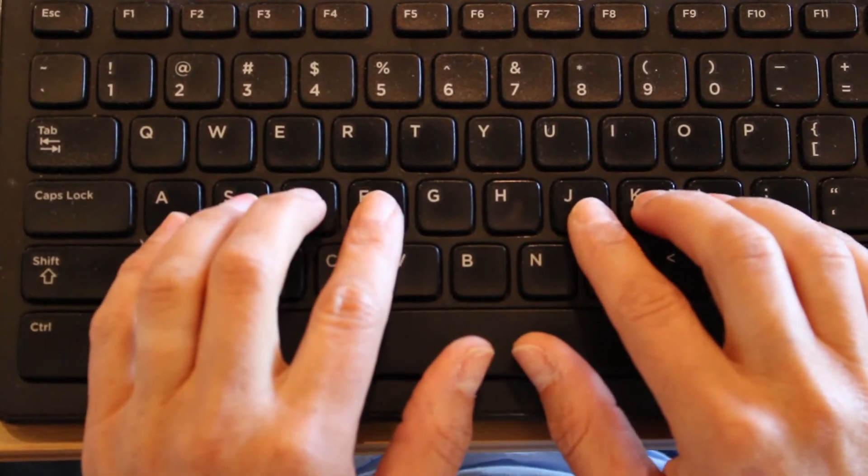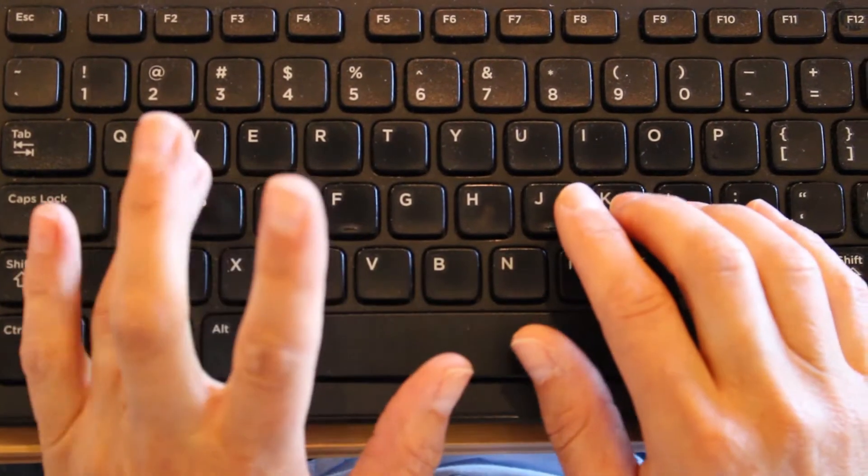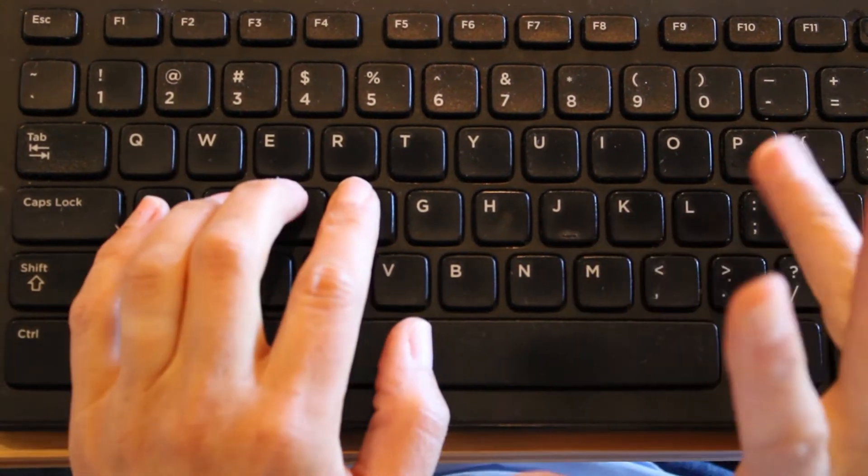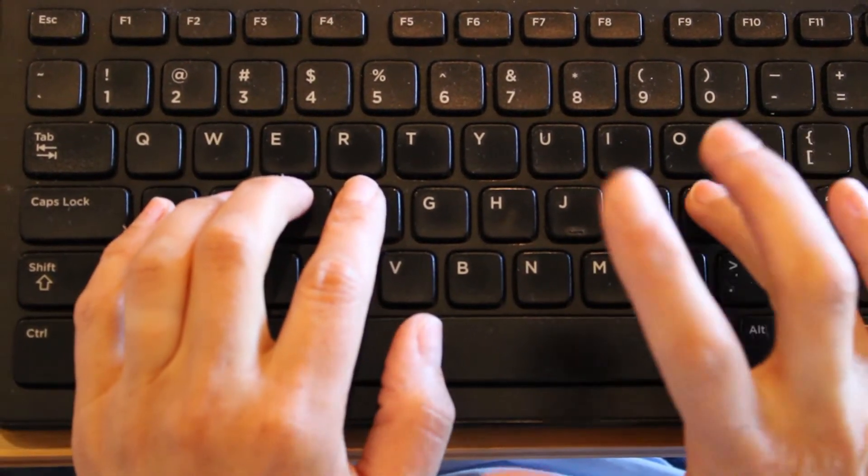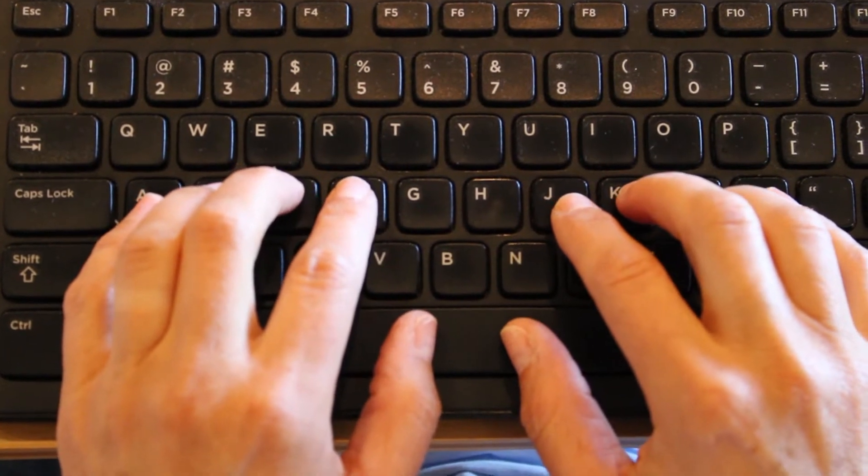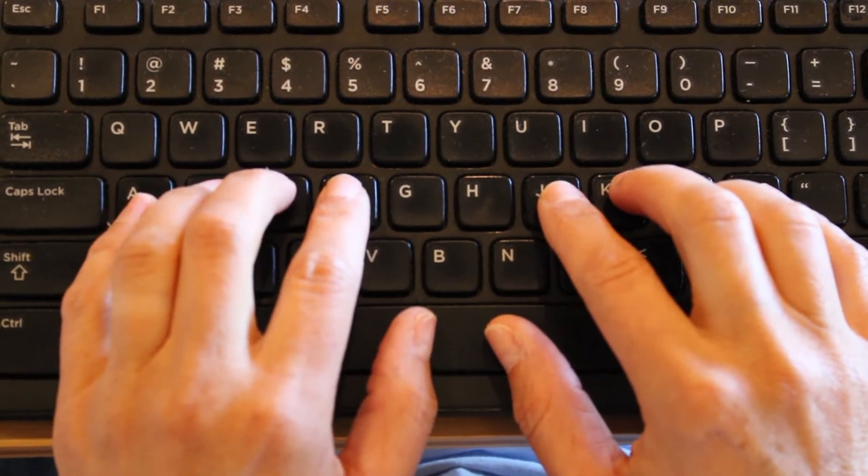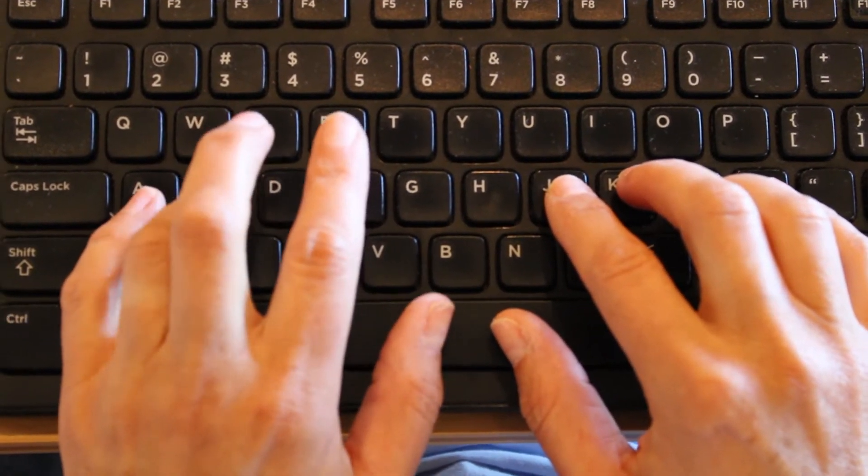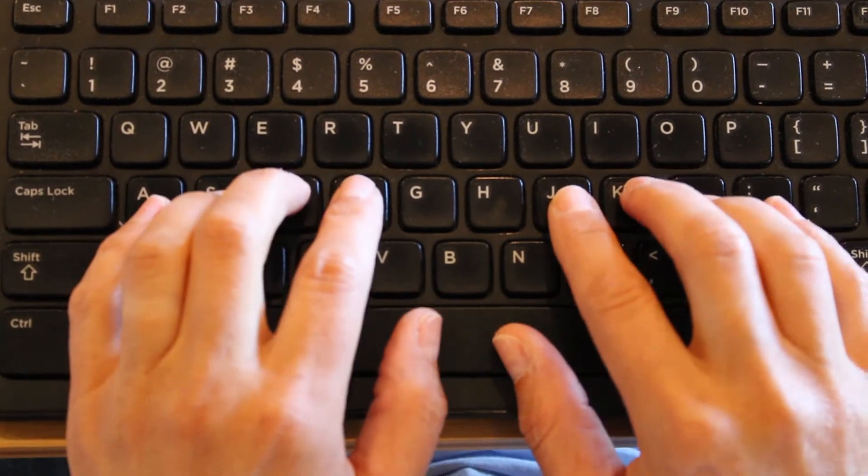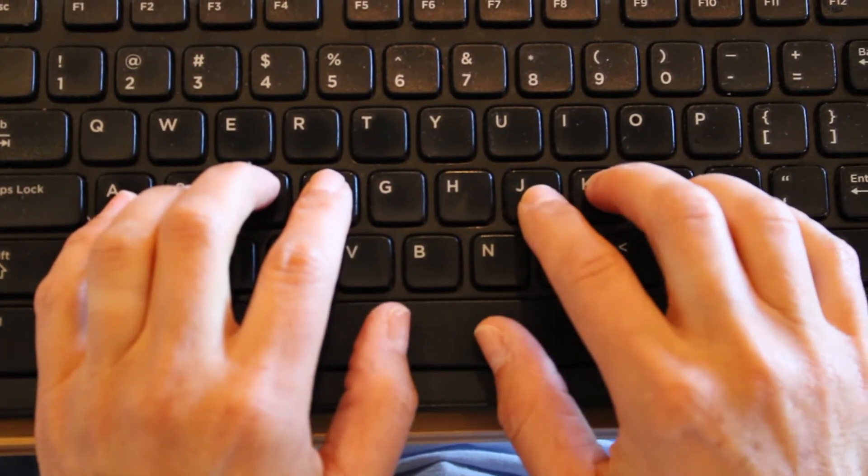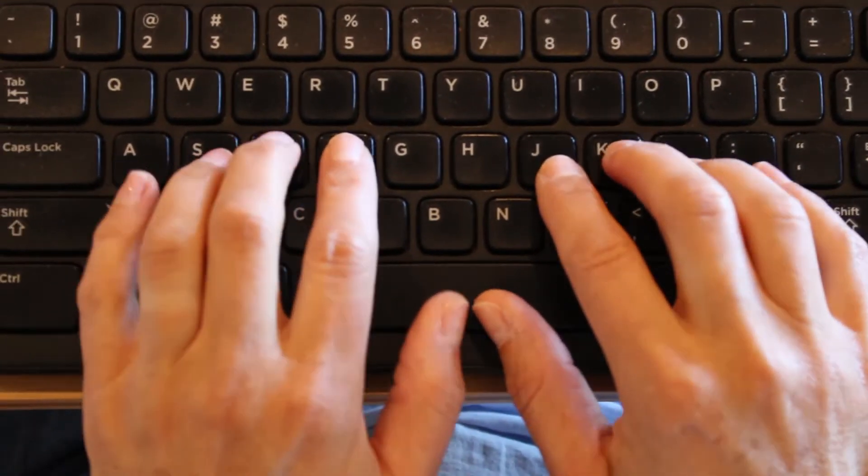Moving to our ring finger keys. S on the left hand, L on the right hand. These are tricky. Make that finger tight by itself. Ready? S, S space. L, L space. Keeping my fingers curved.